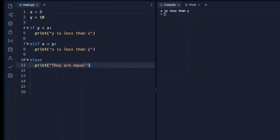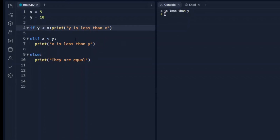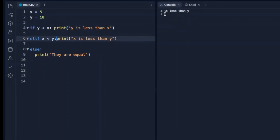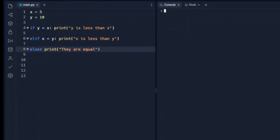It's worth pointing out that we can put this all on one line if we choose to. We talked about indentation; however, if we put the body on the same line as the if statement, we will not receive an error. We can run that and see there's no error — it runs through just like it did with tabs.